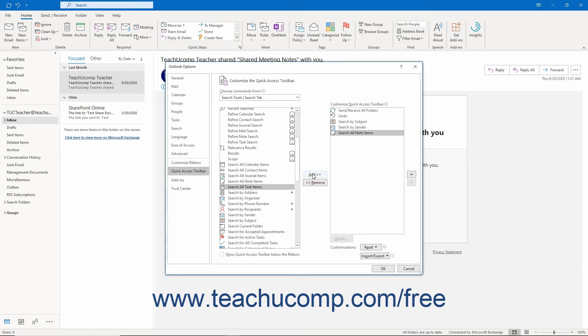To remove a command from the Quick Access Toolbar list to the right, first click it to select it. Then click the Remove button between the lists to remove it.